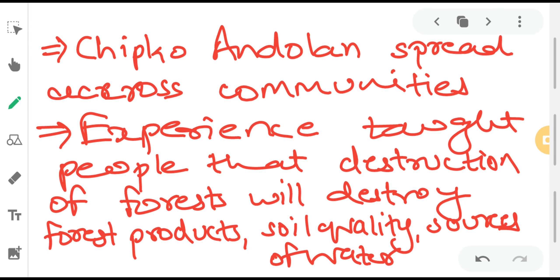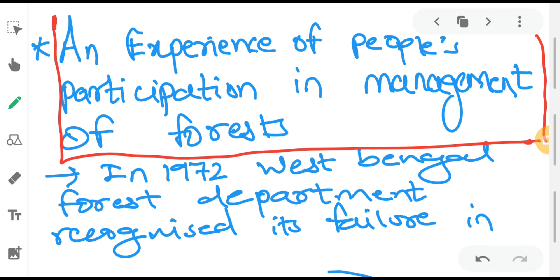Chipko Andolan spread across communities and the country very fast. The government also rethought this movement and became aware that strict rules must be made for the felling of trees by industrialists. The experience also taught people that destruction of forest will not only destroy forest products, but will destroy soil quality, degrade water sources, lower the water table, and degrade underground water levels. Chipko Andolan spread vast awareness among people across different areas of the country. The next topic is people's participation in the management of forests.